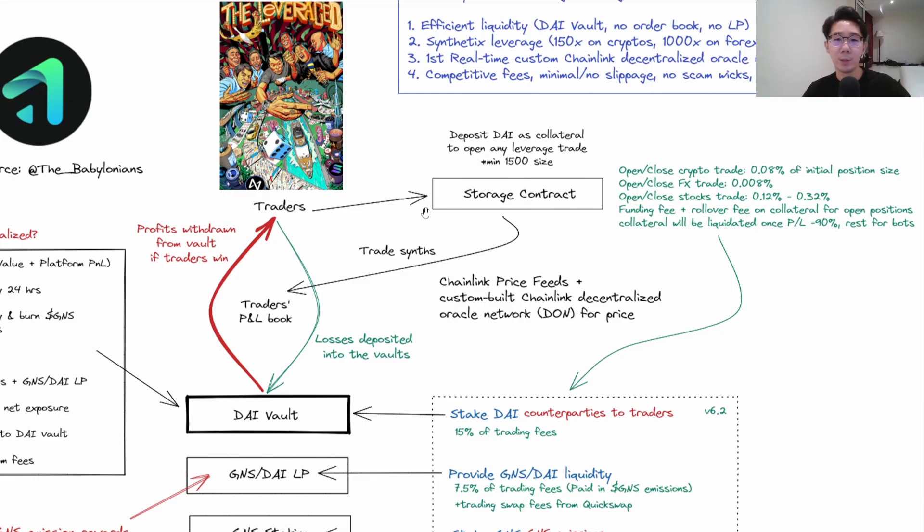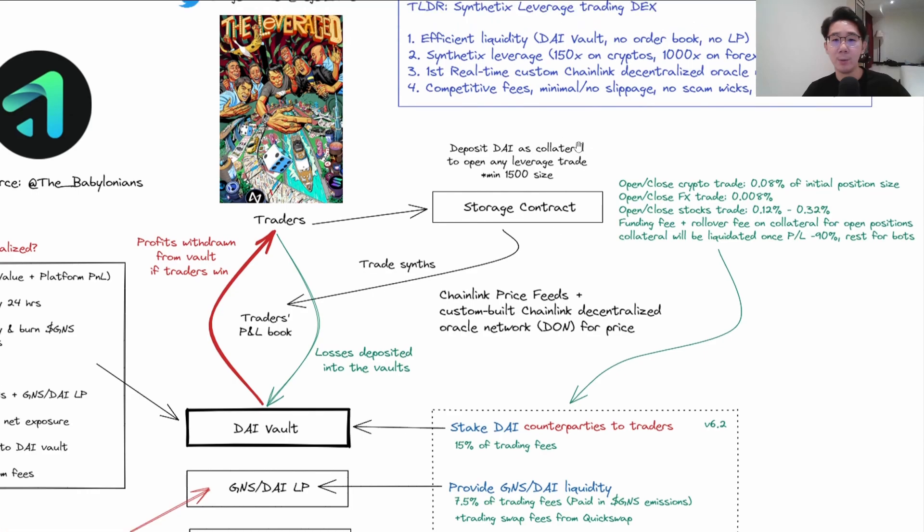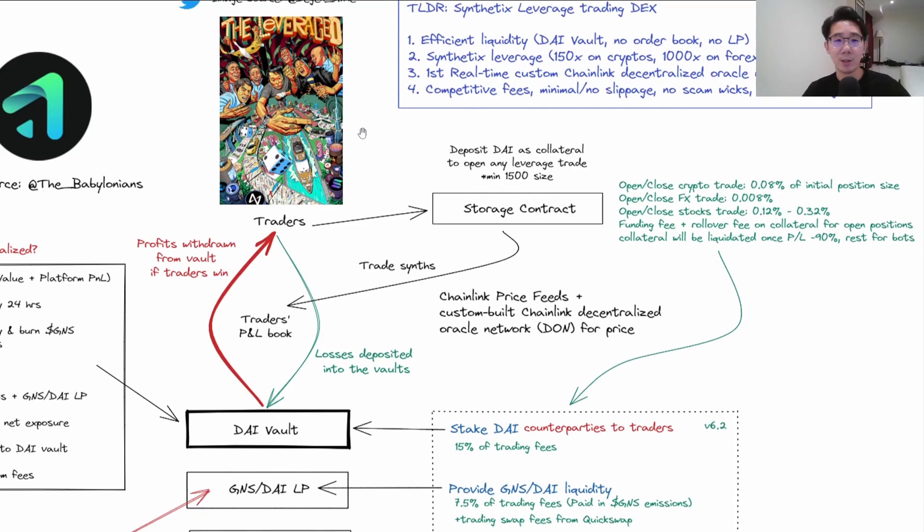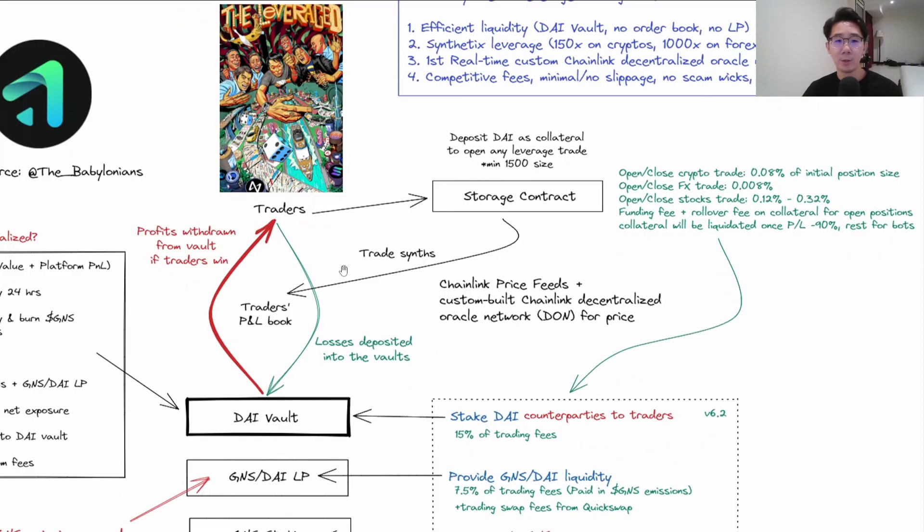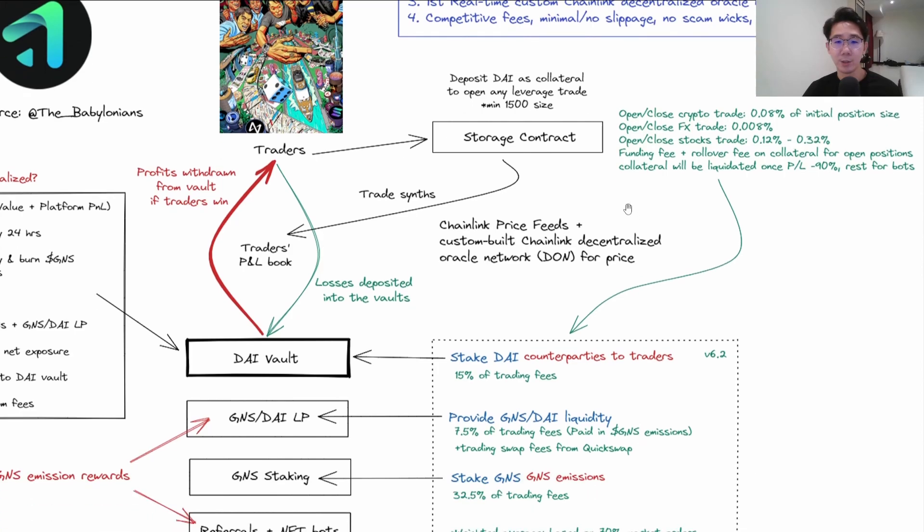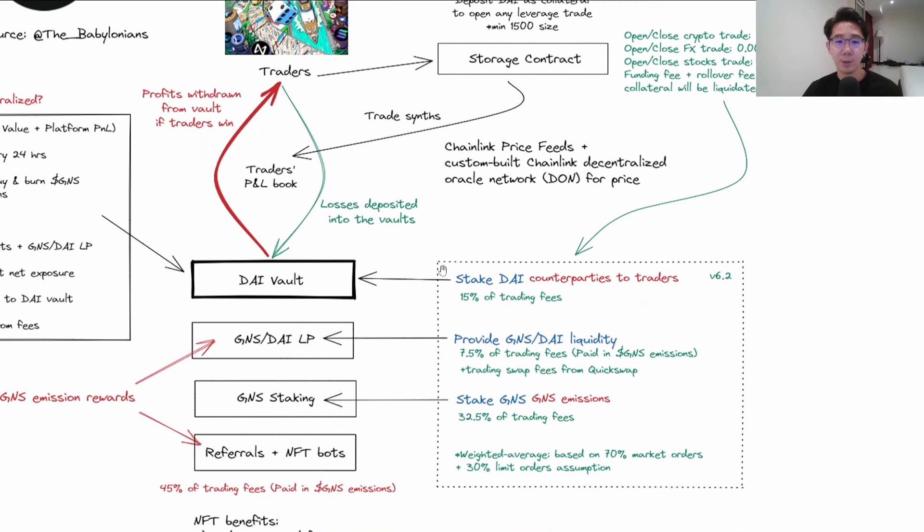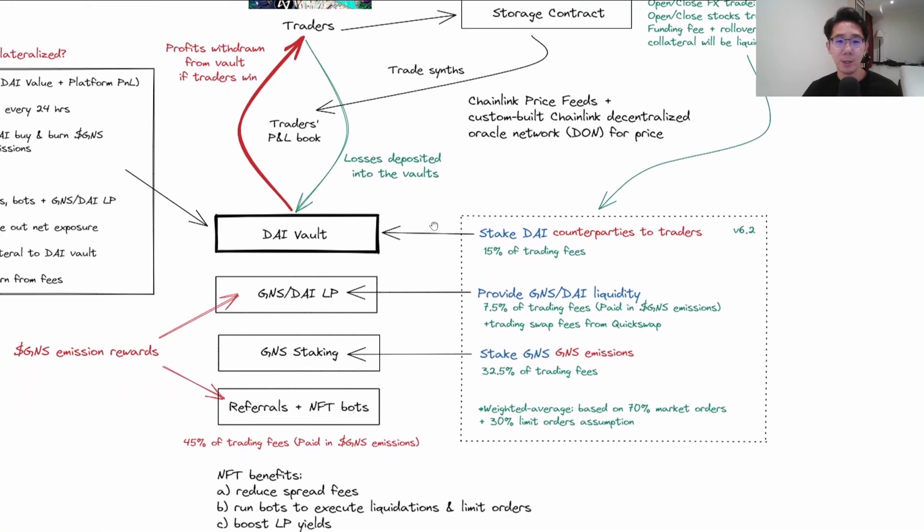For example, if a trader puts in $150 with 10x leverage, the maximum loss they'll suffer is their $150 collateral. By the way, this trader image is the leverage art done by DGEN Elfie - you can check out his art, I think it's quite cool. All the fees traders pay when doing transactions will accrue back to the stakeholders.